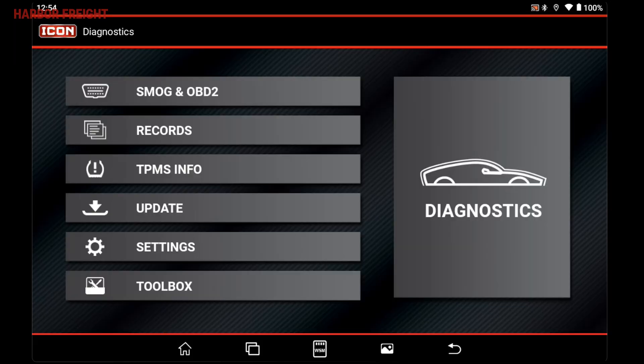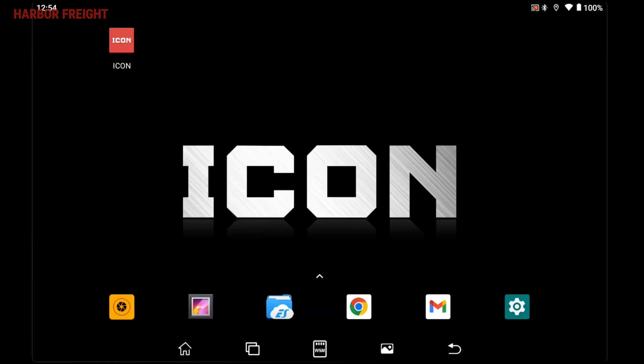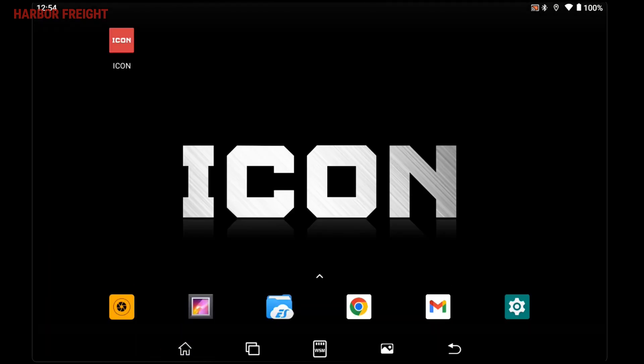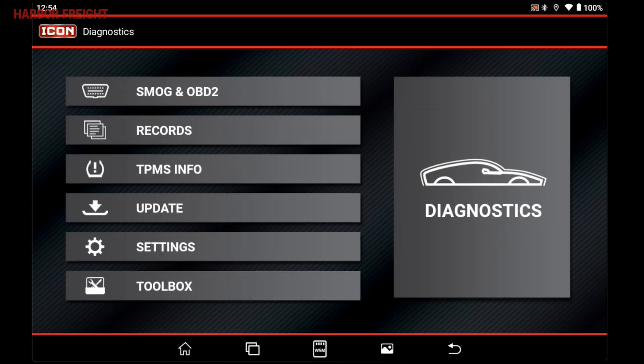The far left icon of a house will take you to the scanner tablet's home screen. From here, you can access other apps including internet browsers, video apps, streaming music, and others.